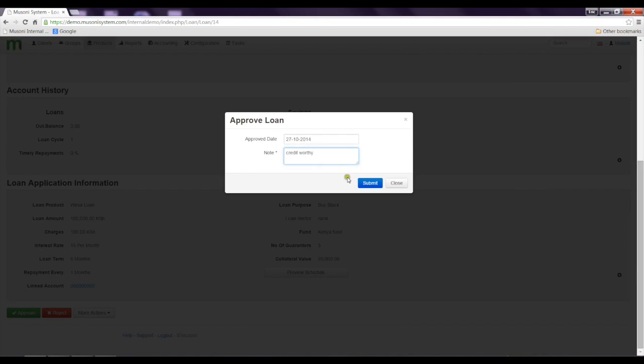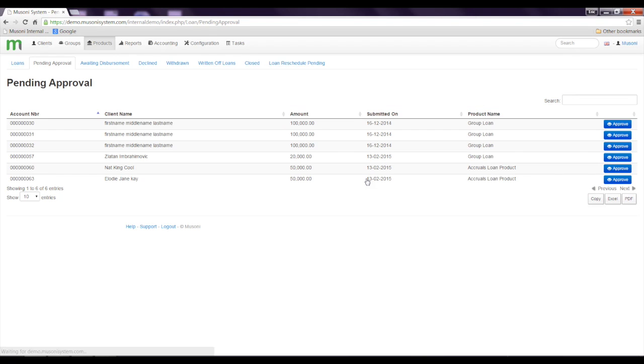When I click submit, this loan application has been approved.